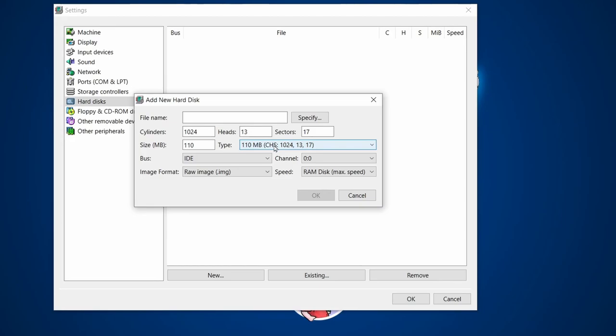Because I'm using a Socket 7 motherboard, the BIOS will pick up the cylinders, heads, and sectors automatically — it's quite an advanced motherboard for its time. If you're doing a 386 or 486, like in real life, you'd probably have to go into the BIOS and type in the cylinders, heads, and sectors manually rather than having the BIOS detect it. So if you're going really old, make a note of those numbers.